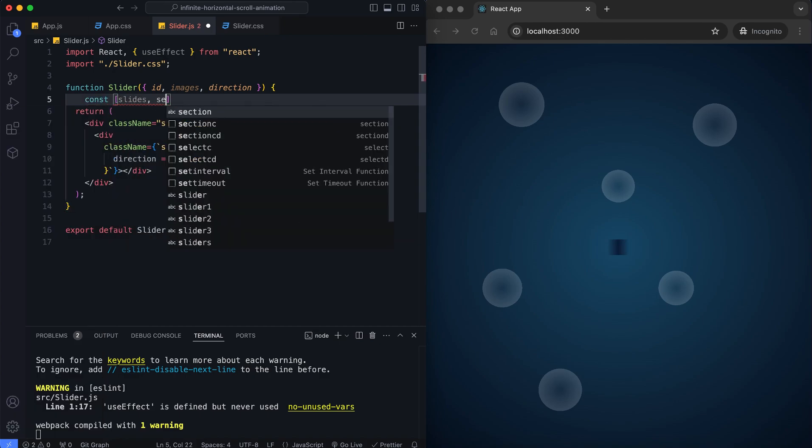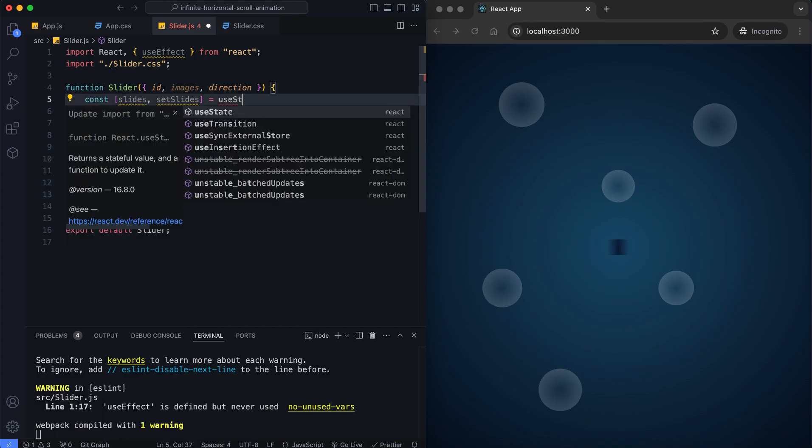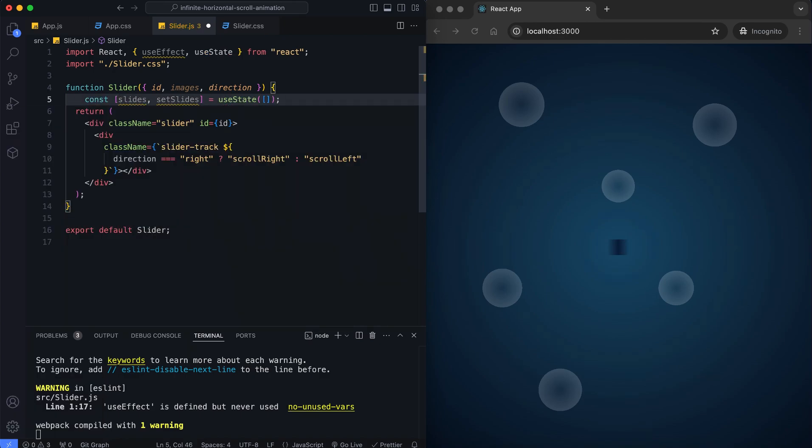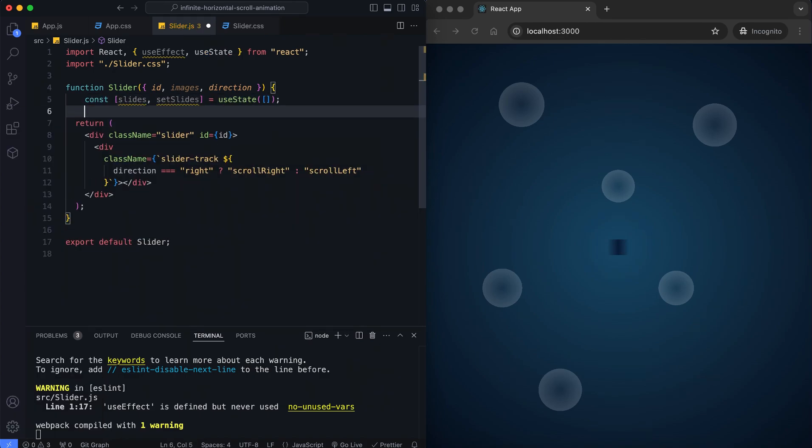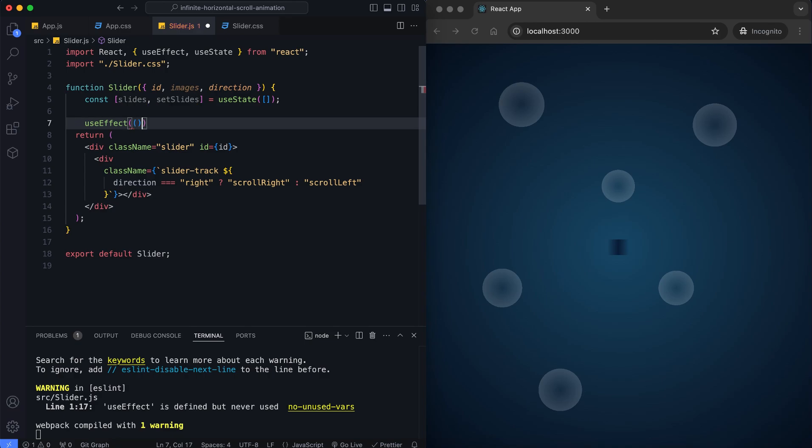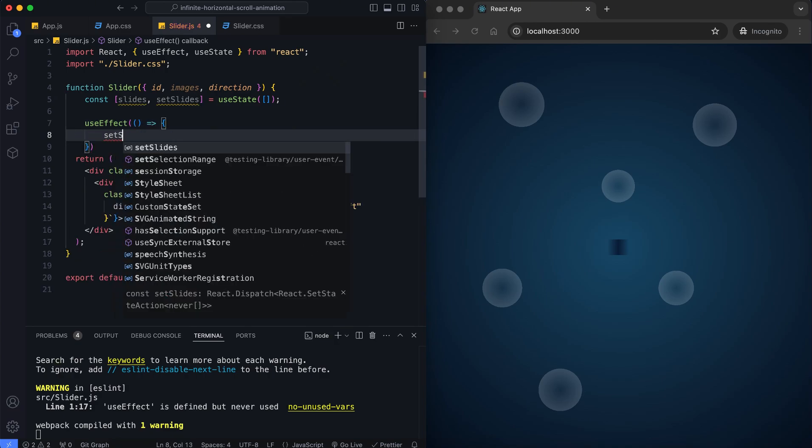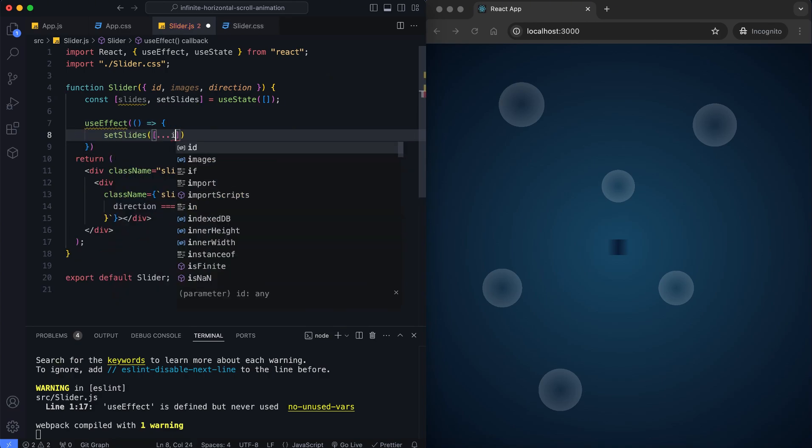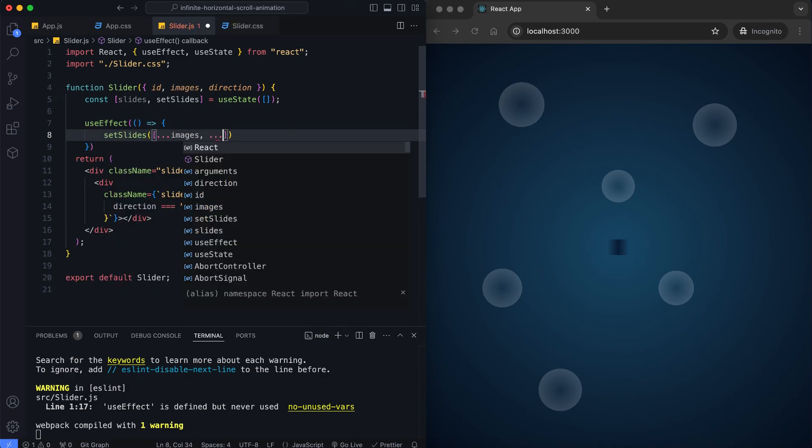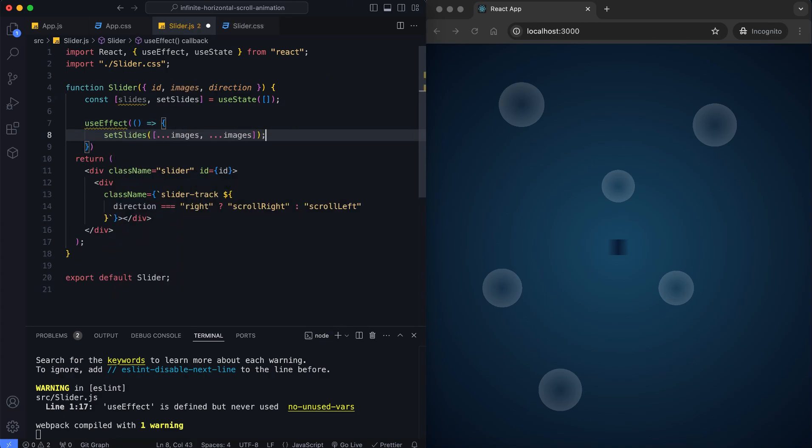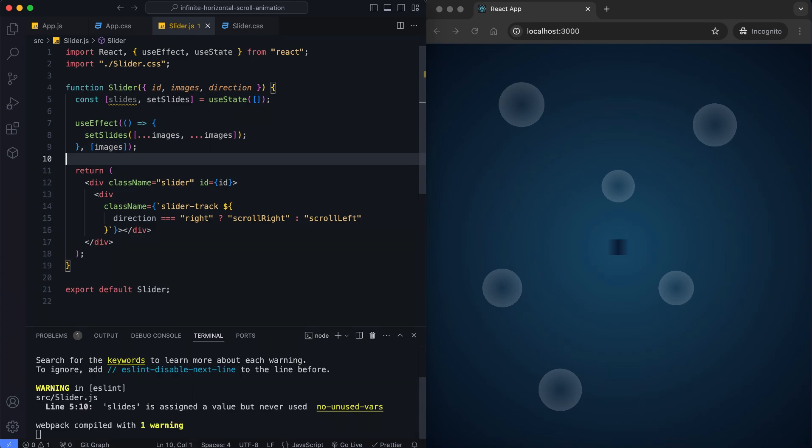First we use a useState hook to manage the slides. By default, this will be an empty array. In the useEffect hook, we update the slide's state by duplicating the images array. This ensures that the scrolling looks infinite because the images repeat seamlessly.